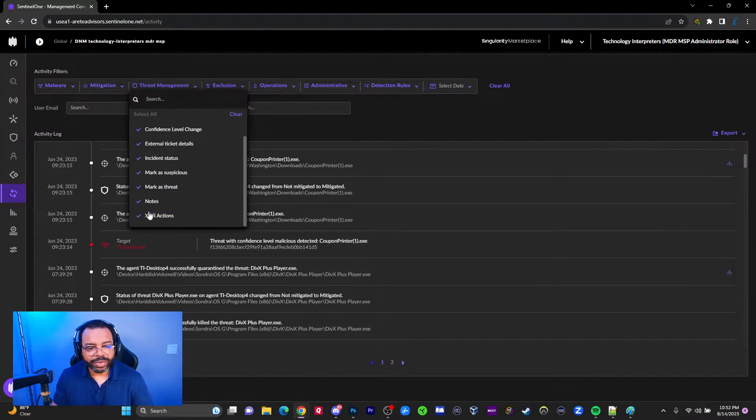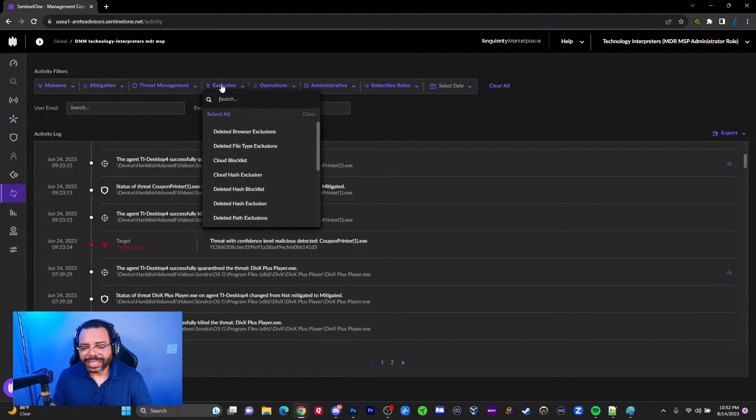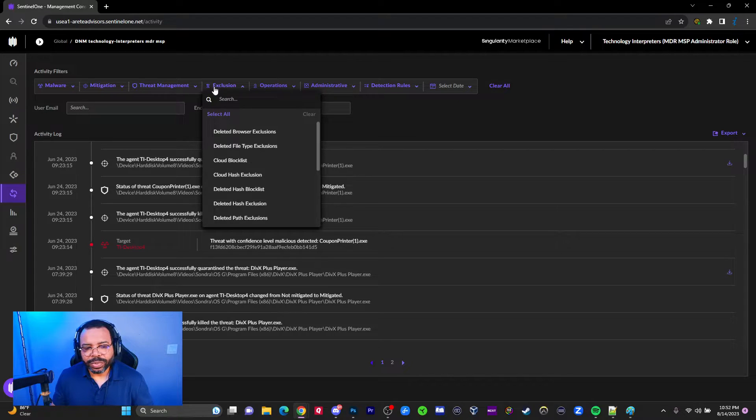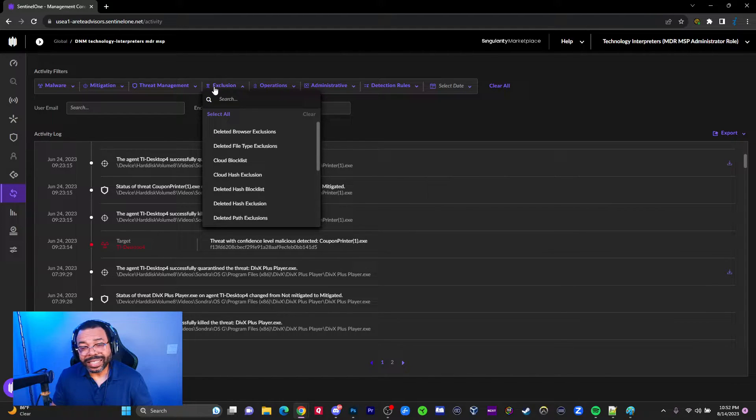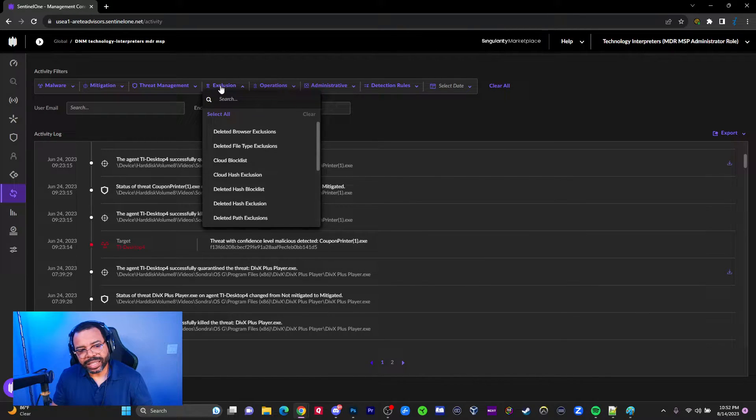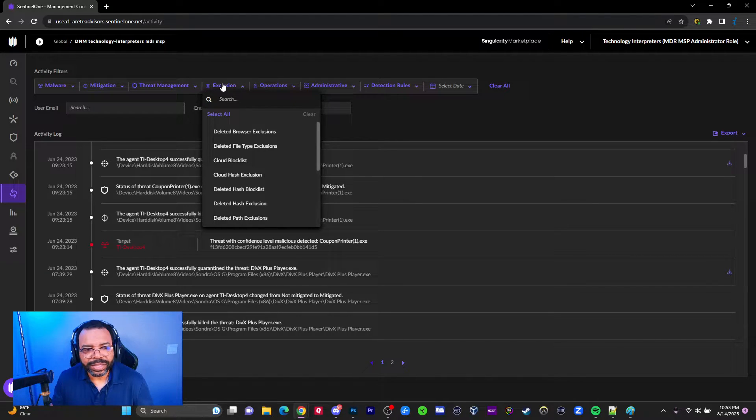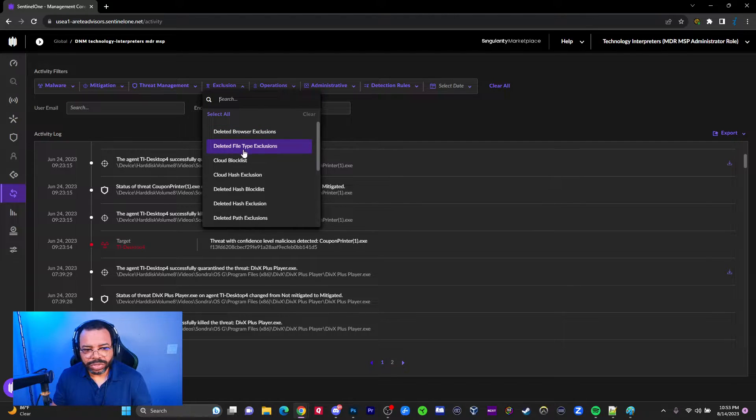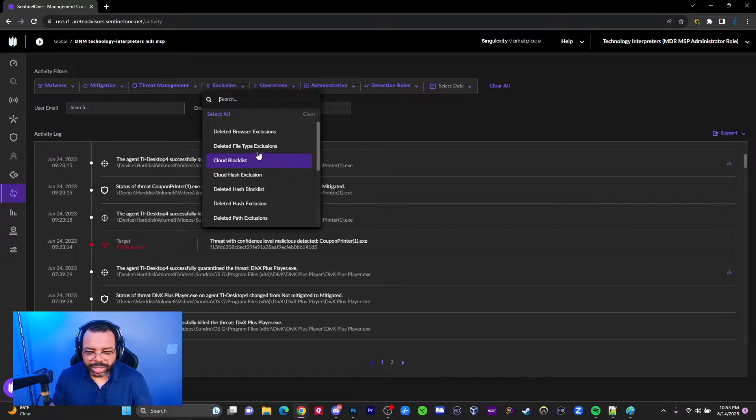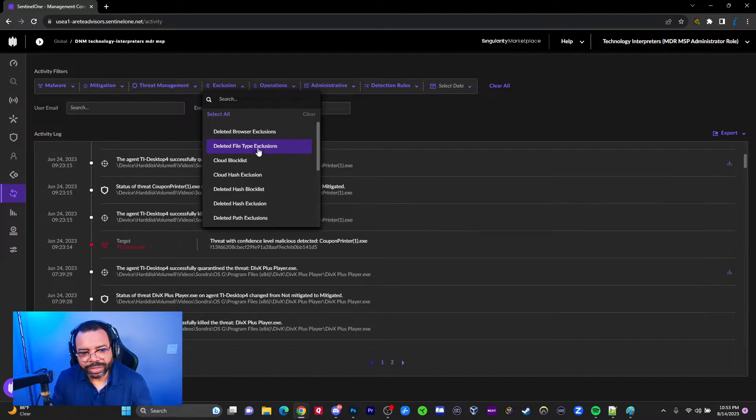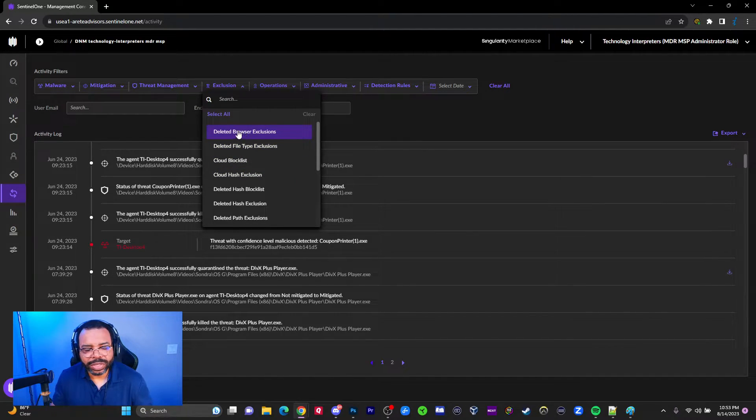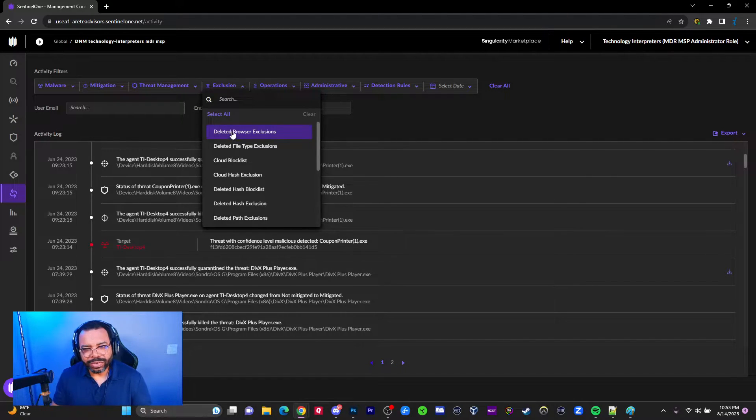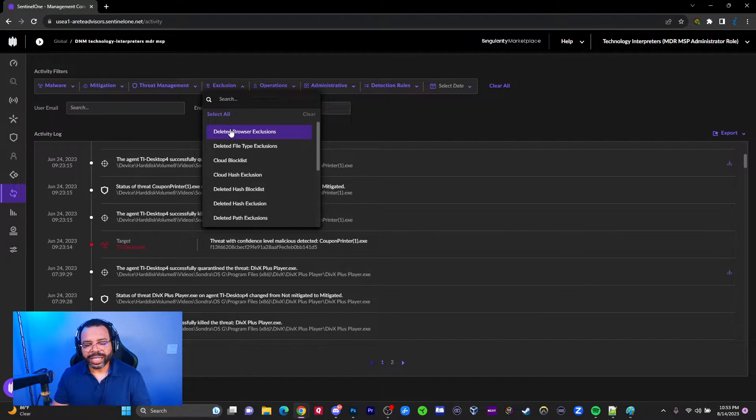I think XDR is Extended Detection and Response. Under exclusions, you can see deleted browser exclusion, file type exclusions. These are basically for programs that you don't want SentinelOne to act on - you put an exclusion. If you don't need that exclusion anymore or you put it in incorrectly, you can delete it.